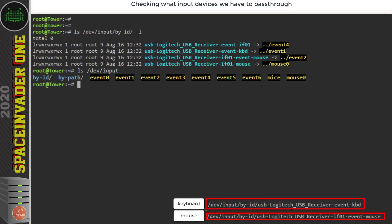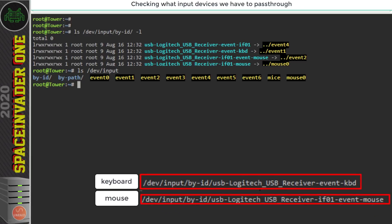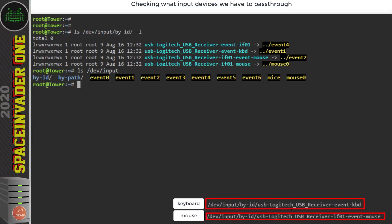I'm just showing you this because in the input directory everything in the by-id and by-path directories are linked to these events. Now you might read online some people saying that you should link directly to these events. You shouldn't do that because when you reboot your server these event numbers can change but obviously the symlinks like mine in the by-id directory my logitech usb receiver those symlinks don't change. So even if the event number changes the symlink is always going to be the same and it's always going to be your device. Right so let's clear the screen.